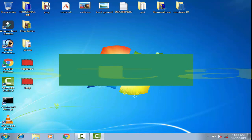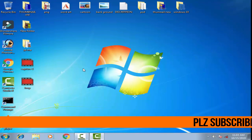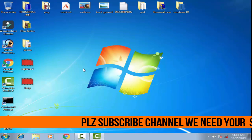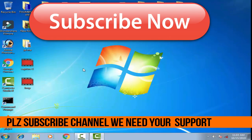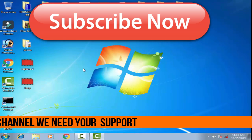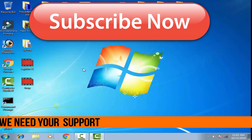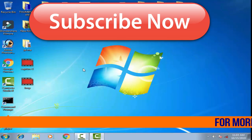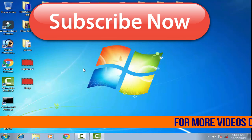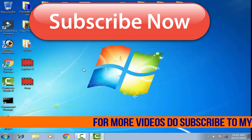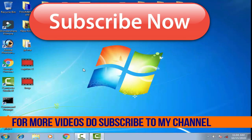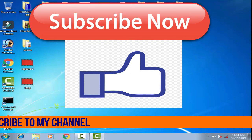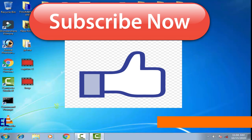Thank you friends for watching this video. If you like this video please give it a like and subscribe to my channel for more videos. If you have any problem regarding any commands or any Windows 7, 10, or 8 issue, comment below and I will definitely help you out. Thank you friends, Jai Hind, Vande Mataram.